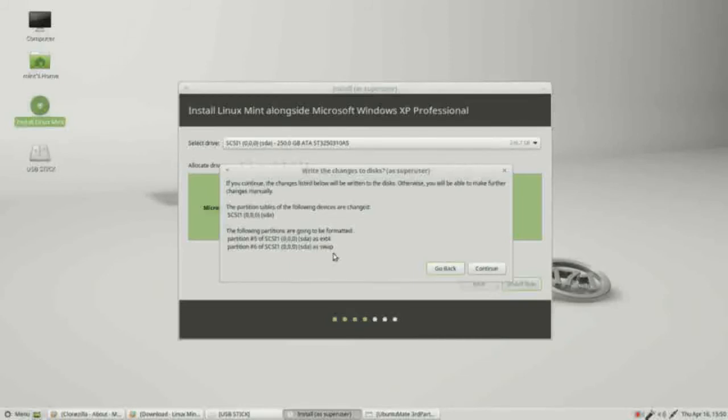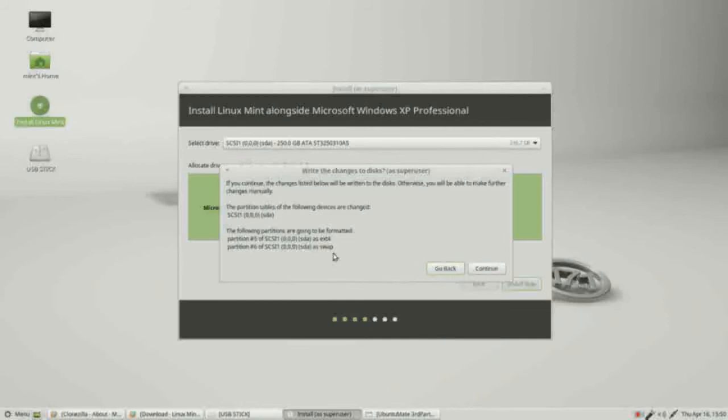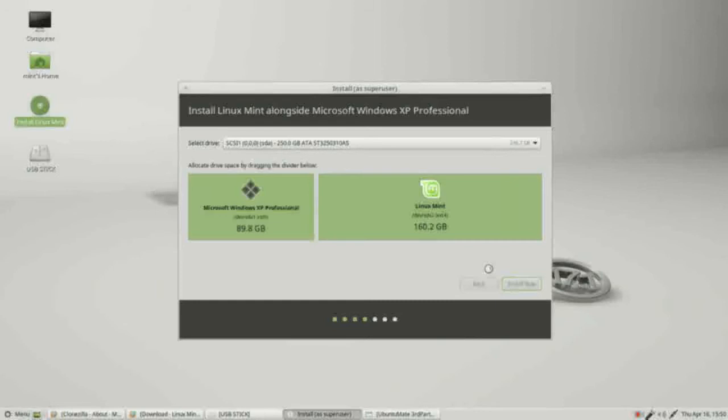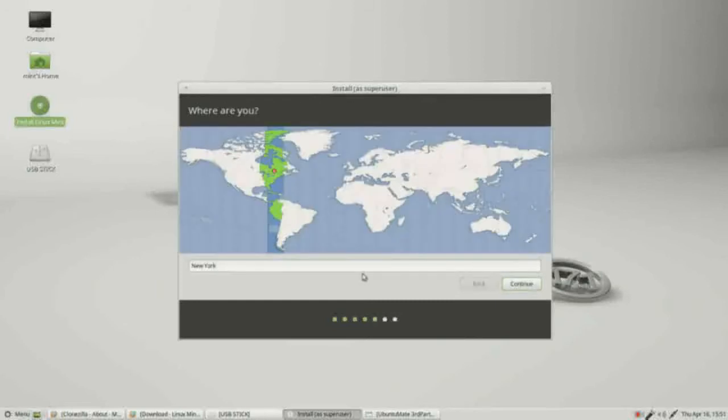So the swap area is temporary memory storage. A lot of the computers with six or eight gigabytes of memory don't really need a swap area. My computer is a little older and I believe it still requires a swap area. Continue.